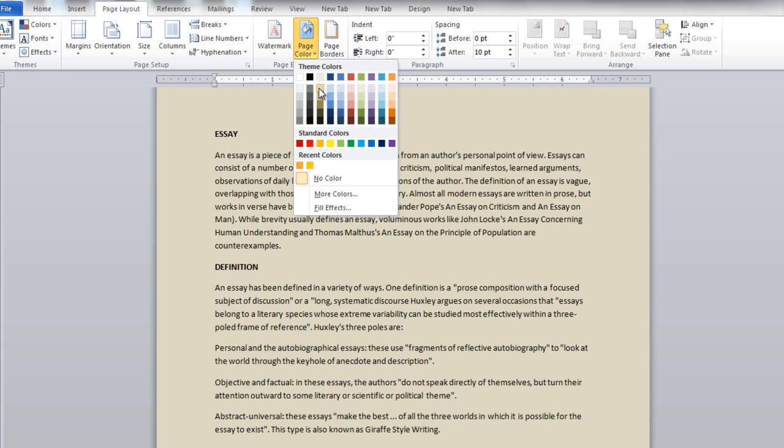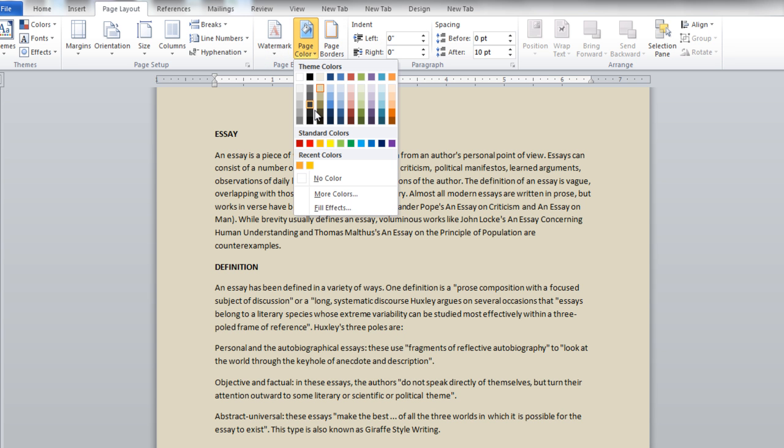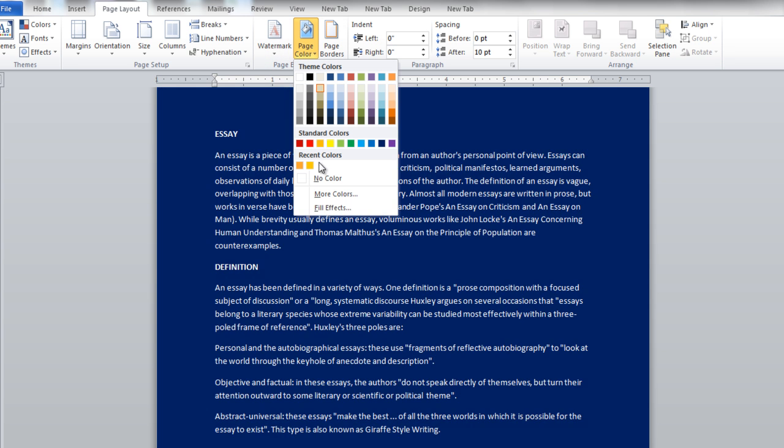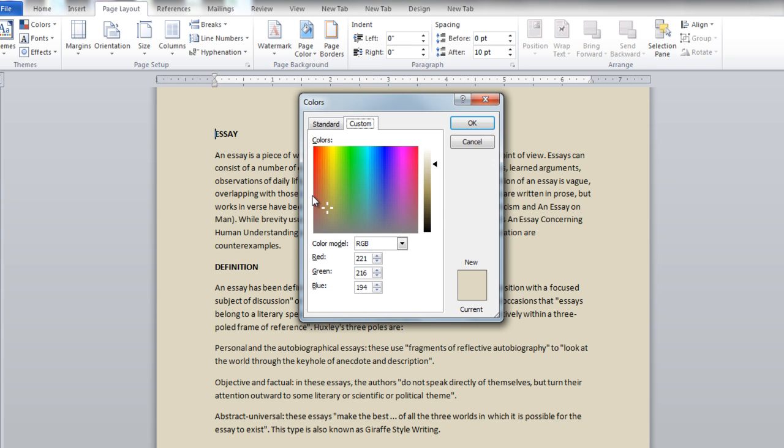You can also select colors from the Standard Colors section. The Recent Colors portion displays the colors recently selected. If you choose the More Colors option, you can experiment with the different hues for your background.